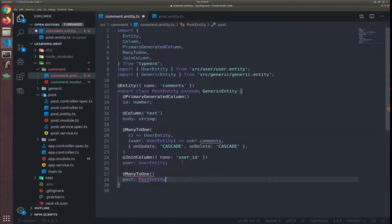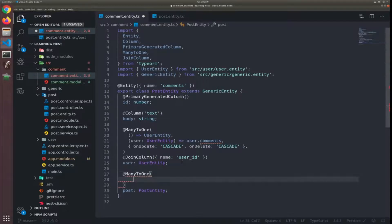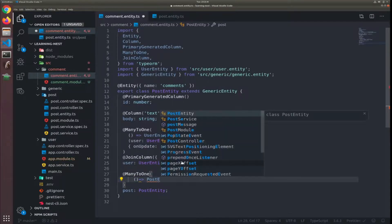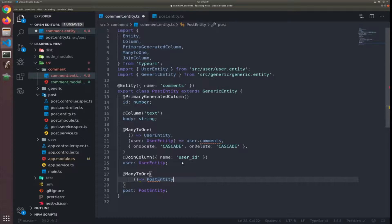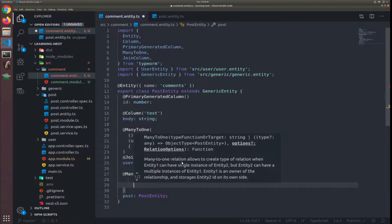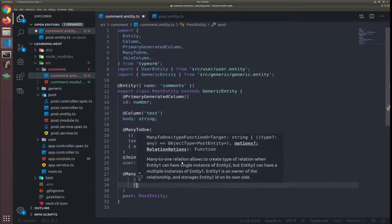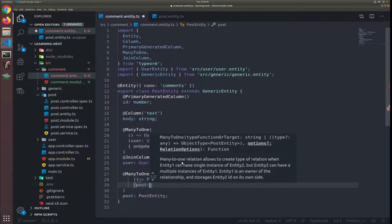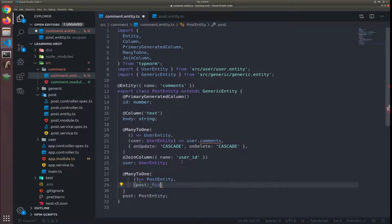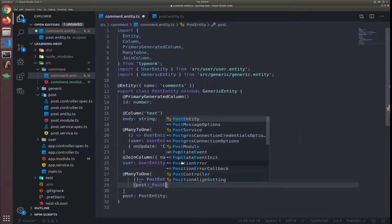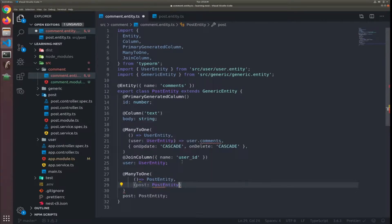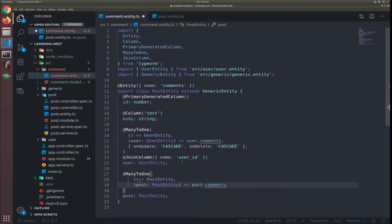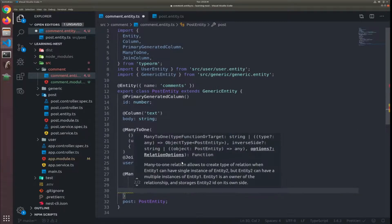And the same thing, the first callback will return the post, correct post entity. The second callback will have an argument of type post entity, I'll call it post to return the post not comments.